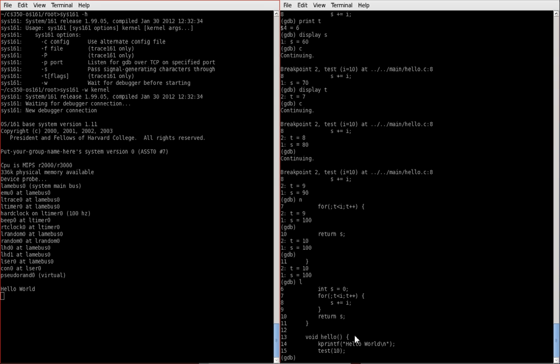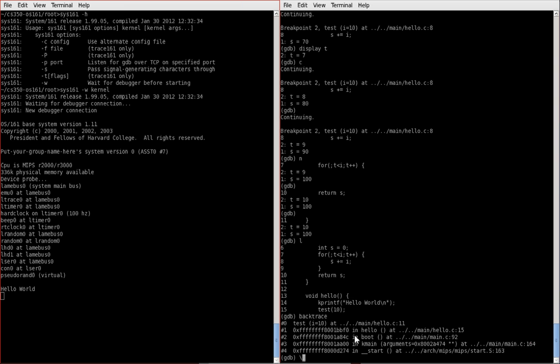And we're back. Are we back? So one way to look at what function you're currently executing or how deep in the call stack you currently are is by using the backtrace command. So simply type backtrace and you can see that we're currently executing the test function on line 11.